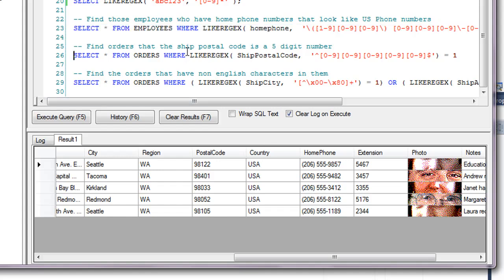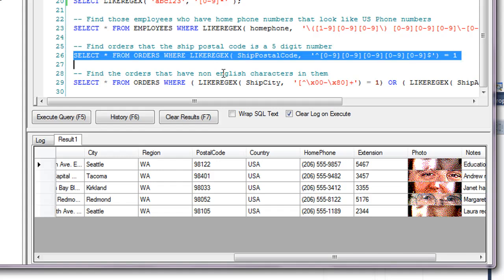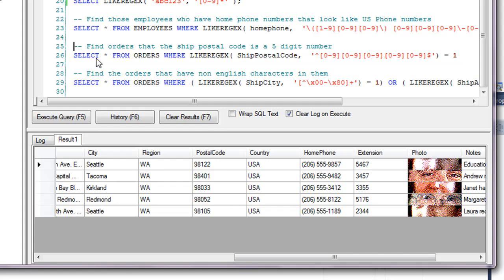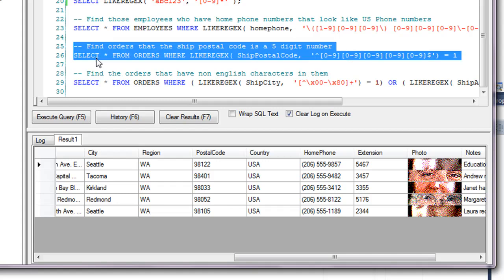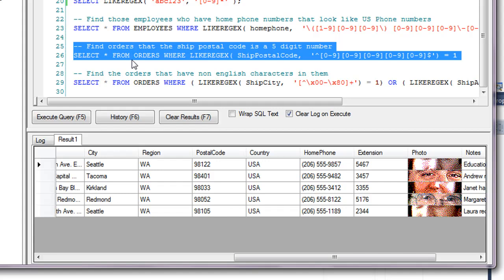Here's another example. Find the orders that the ship postal code is a five-digit number, so it has to be exactly five digits. And the way that I'm highlighting this to execute is I'm just holding down shift and using my up and down arrow keys. So you can just highlight a couple lines of code, and then you can click the execute query, hit control E or F5, and you'll only run that one line instead of having to run everything every time.